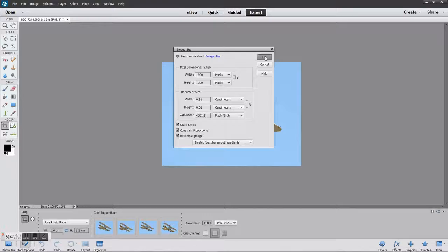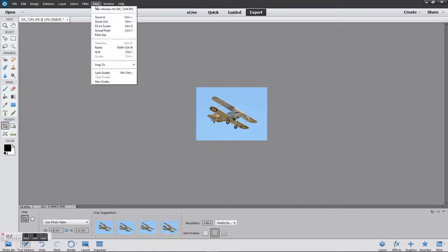And your image is back and it's the right size for projection. Final step, all you need to do is File, Save As.